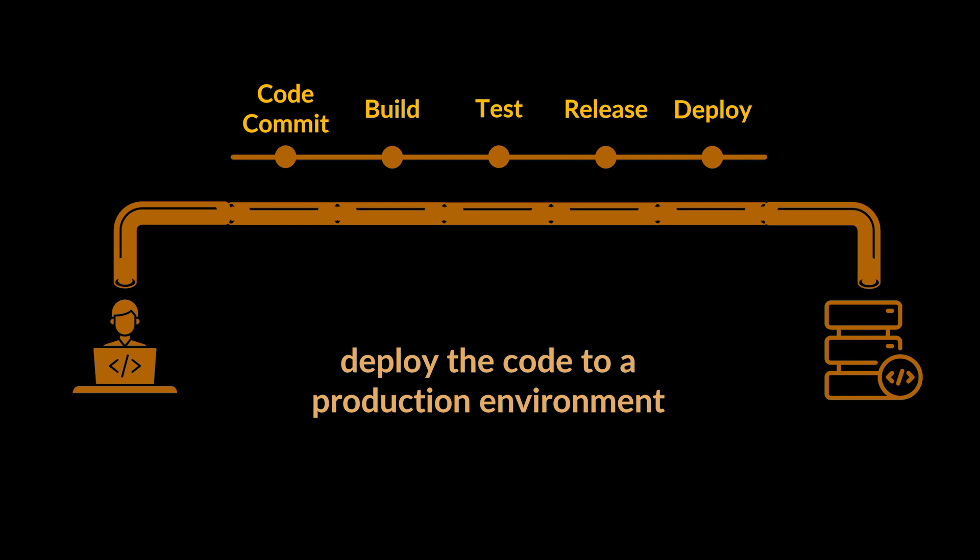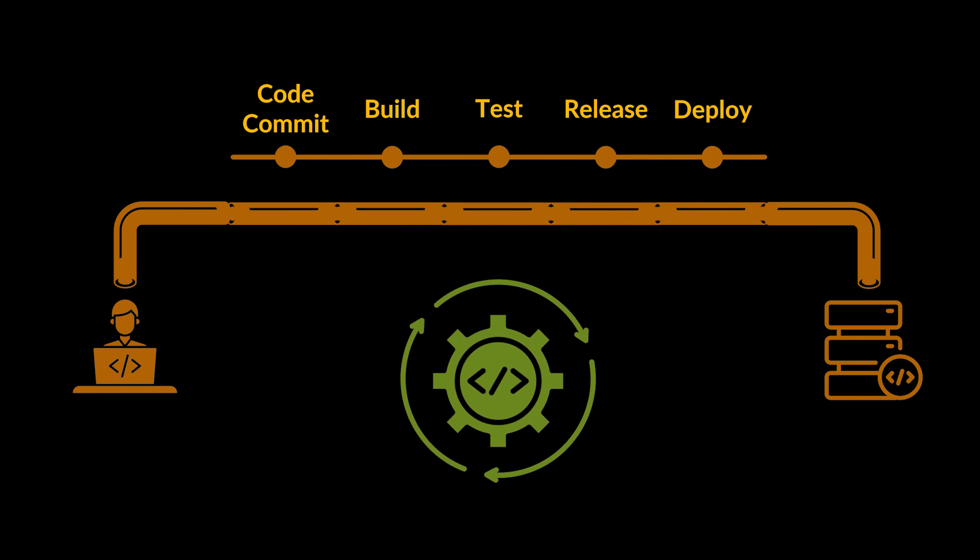This whole process can be automated rather than having to wait for people to test the code or go through a nightly build. We are now able to commit code and go through this testing and release process continuously.